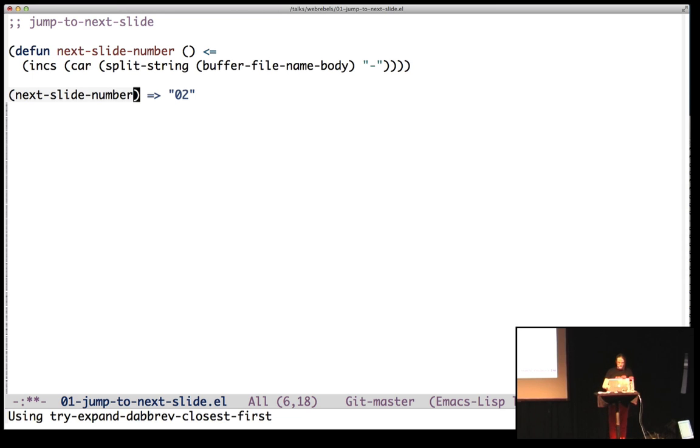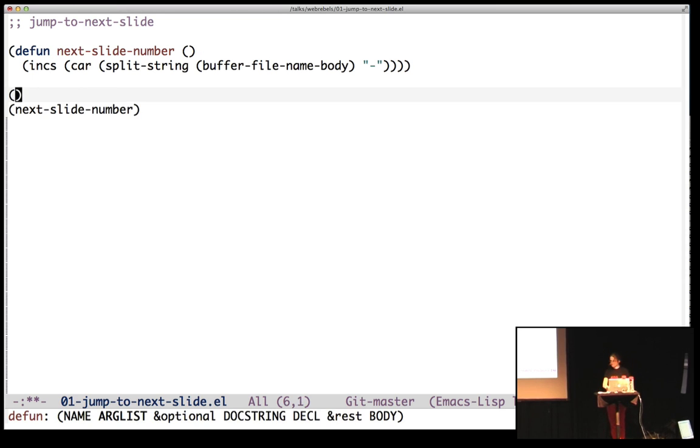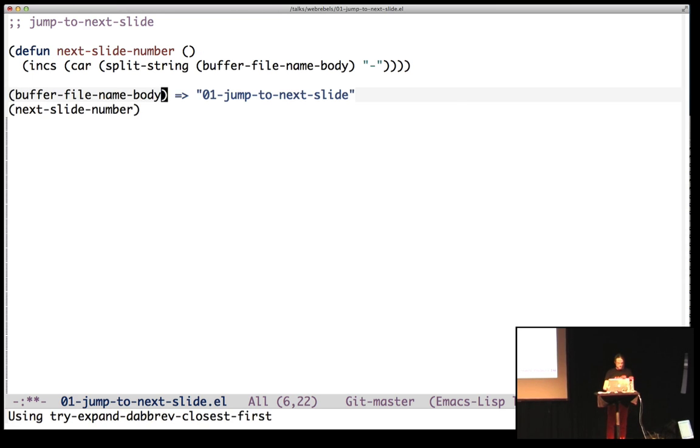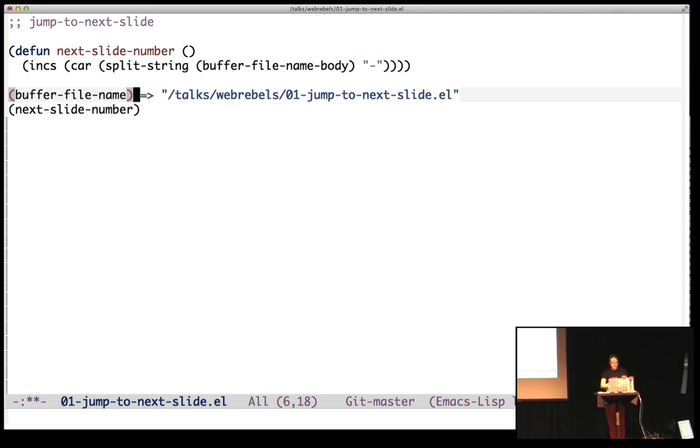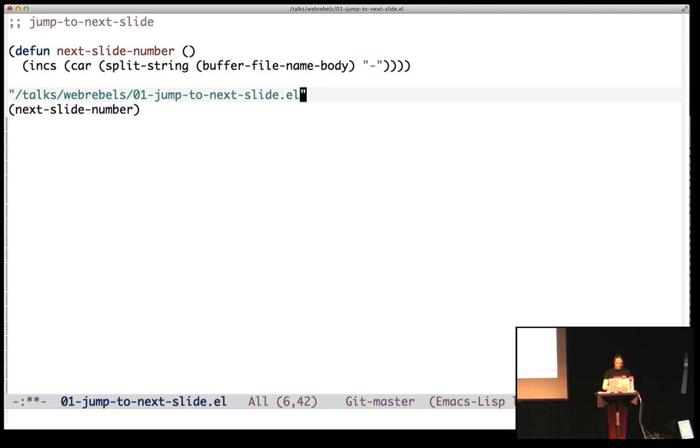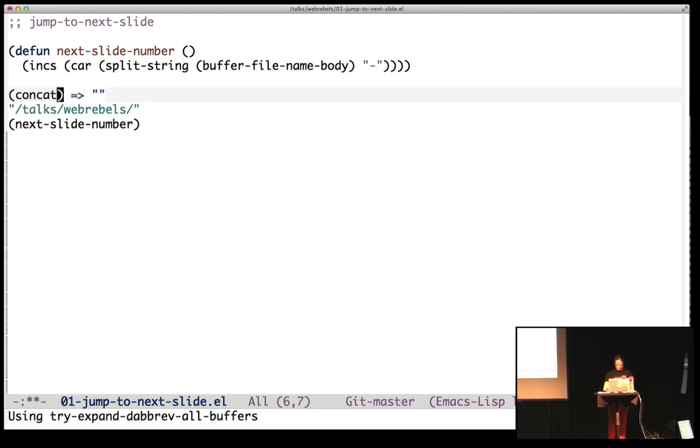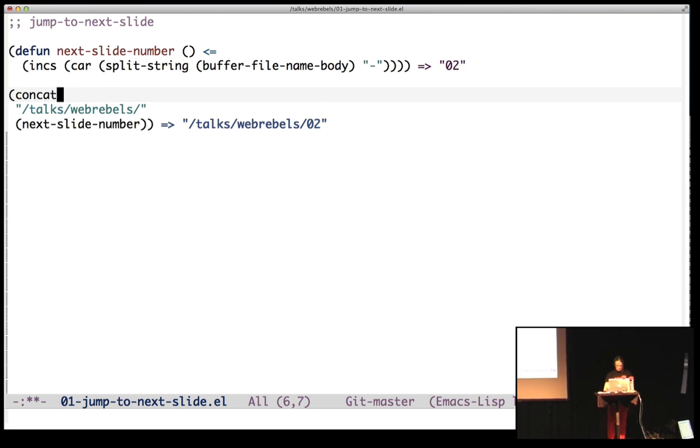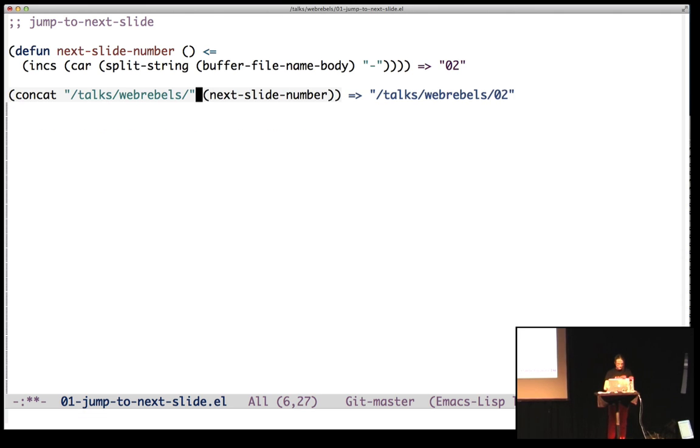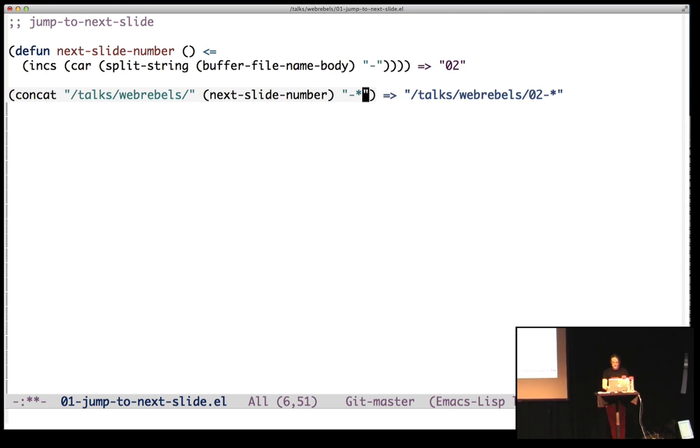Now we need a path. Well, we had a path earlier, buffer filename. I can just inline this and cut away some stuff. And let's concatenate this and this. Let's see. And then a dash and a star. And this looks like a wildcard sort of path.